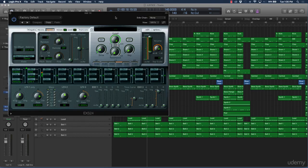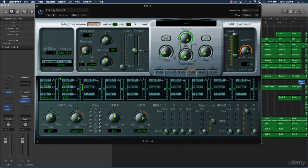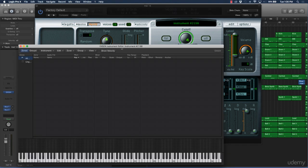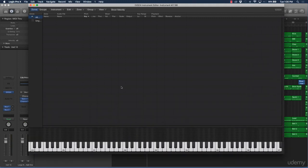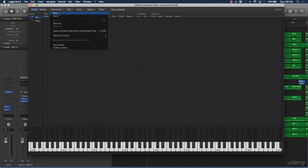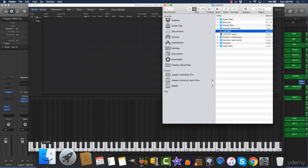Once you select it, the EXS24 interface is going to pop up. It can look very daunting at first — you wouldn't even be able to tell how to create drum kits with it. But all you're going to do is go to Edit, click it, and the sampler editor opens. Then go to Instrument, click New, and a new instrument will pop up.